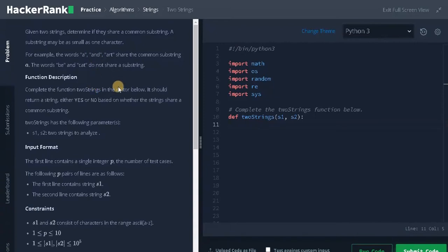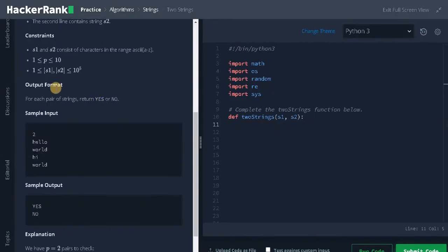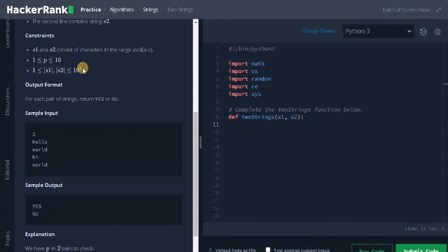It is a very easy problem. Let's see the constraints. P can go up to 10 and the string length can go up to 10 to the power of 5. You don't need to use any brute force solution. We can do it in linear time.